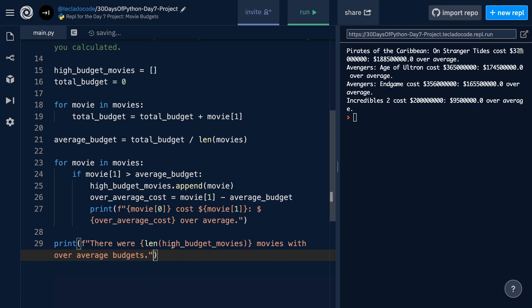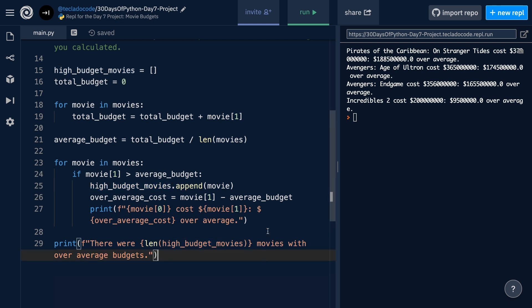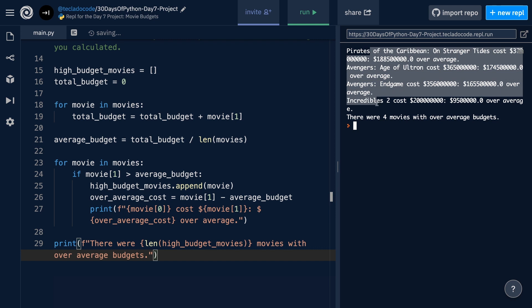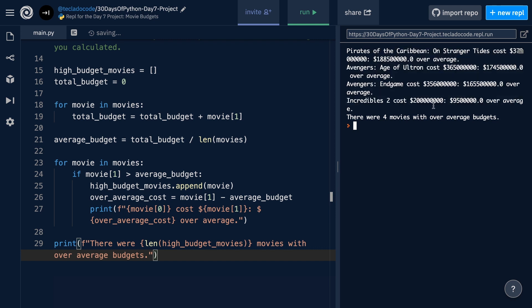Now, if you wanted to do more stuff with these high-budget movies, you can do that, and that's fine. You can totally do that because you've got all their data in this list which is separate from the other list. And so now that's something that you could use, which the other approach did not allow. All right. So let's run this and see what happens. You can see that we print out four different movies and their information, and at the end we print that there were four movies with over-average budgets.